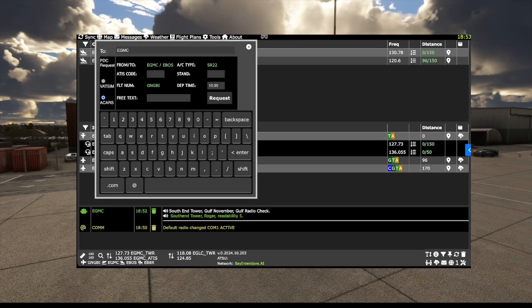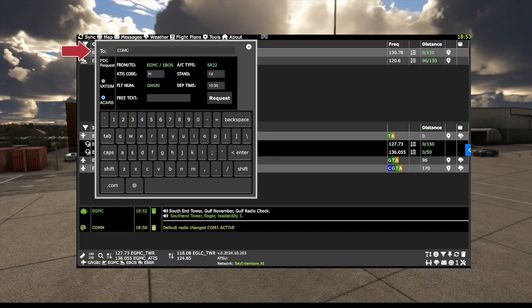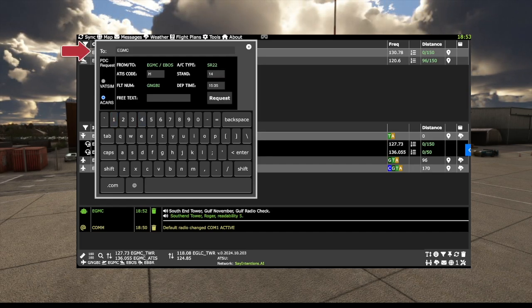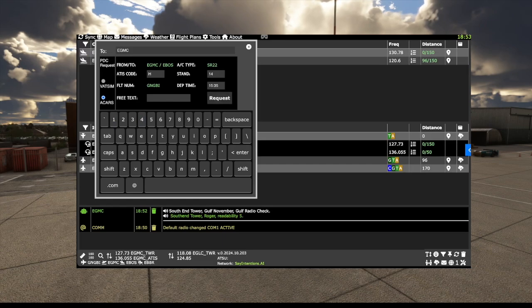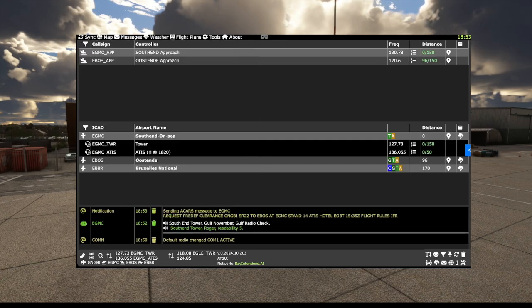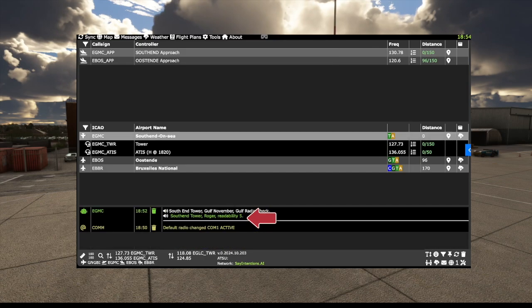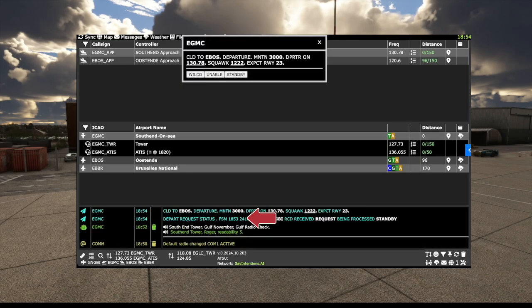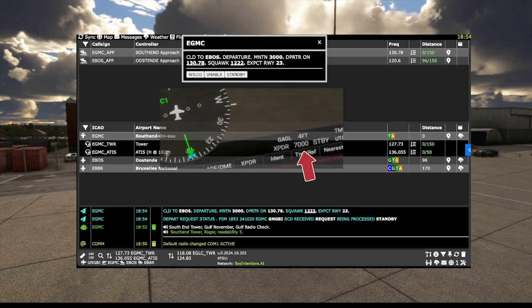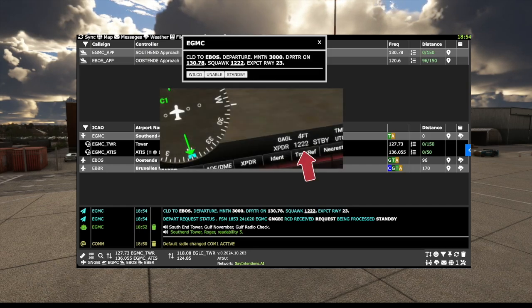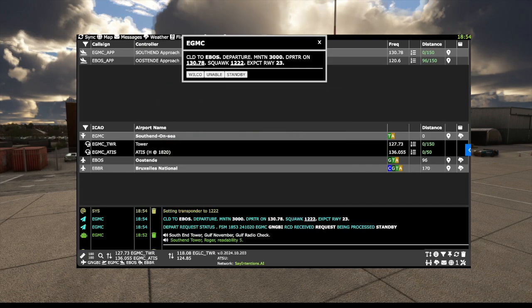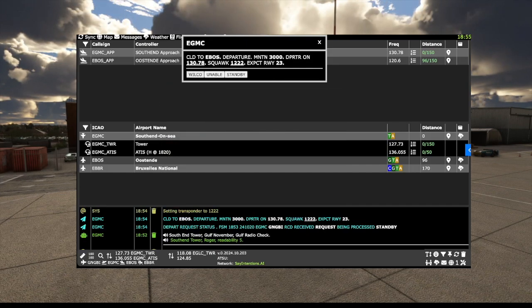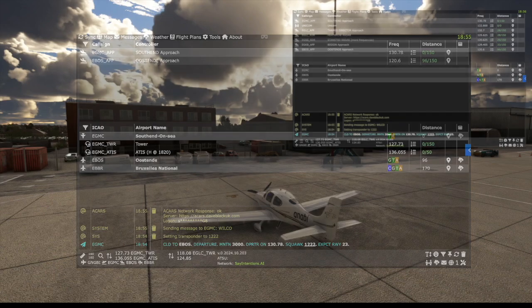VSR utilizes SayIntentions ACARS network. We can submit a pre-departure clearance request. Note that VSR pre-fills your current departure airport as the receiving station. Echo Golf Mike Charlie for Southend. We get confirmation that it's been sent, and in a few minutes we get back a response. The messages will appear in our message section with the obligatory ding-dong. We can click on different items to change the transponder or radio accordingly. We acknowledge the PDC with a Wilco response.